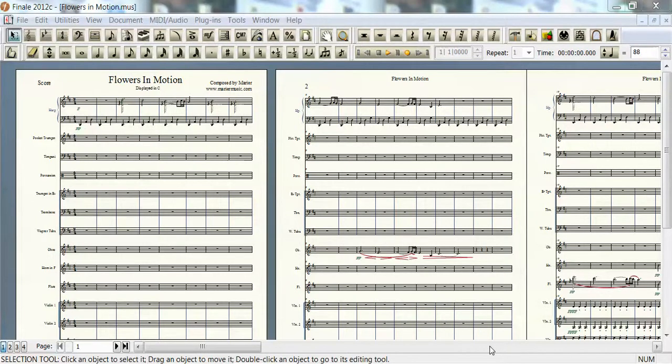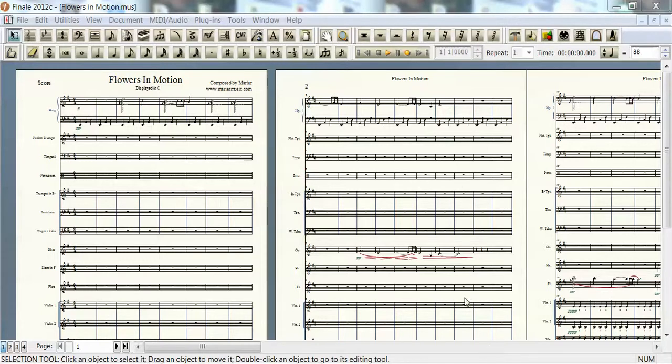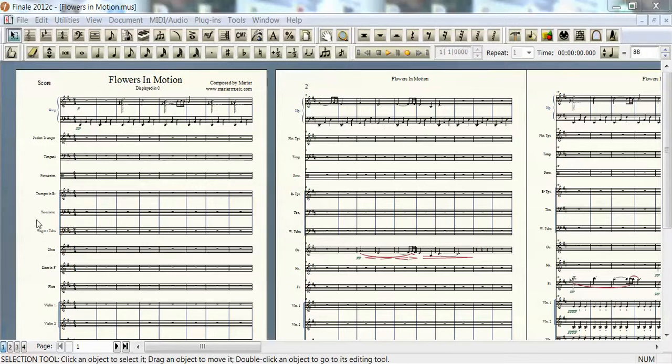Okay, this is Flowers in Motion. The score is again displayed in C. Makes for easy reading. I've made the score size a little bit smaller here just so you can see a little bit more of the score.